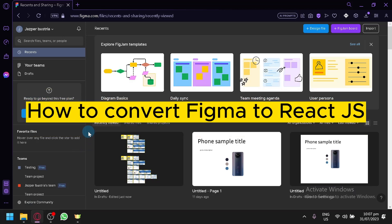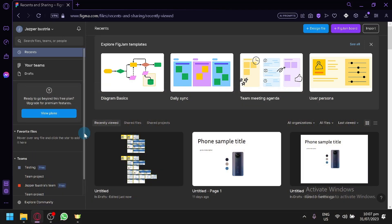How to convert Figma to React.js. Hello guys and welcome to today's video.